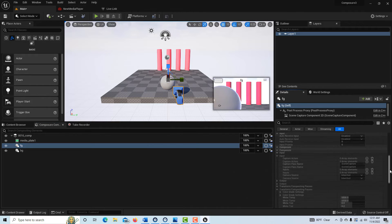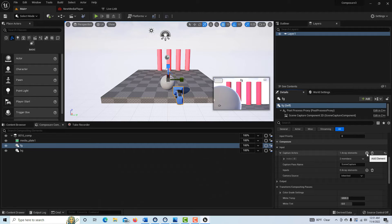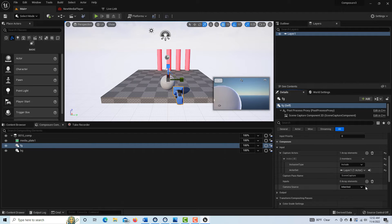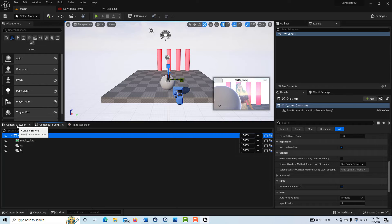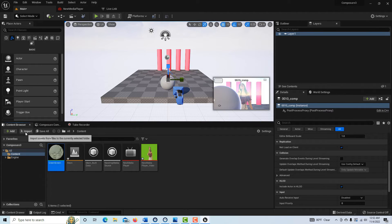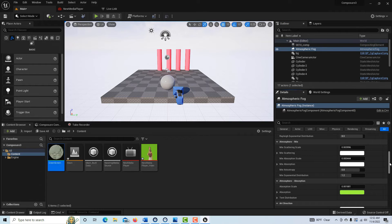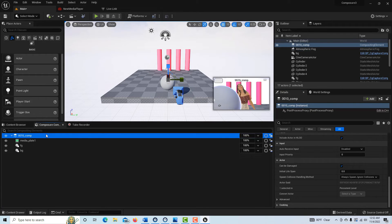With the sphere on the foreground layer, come down to Capture Actors, click the plus sign, open the Index, set it to Include, and select that layer. Now you can see her in the composite. However there's fog in the scene, so go to the Outliner, find Atmospheric Fog, and turn it off. Go back to the Composure tab and now you can see everything correctly.